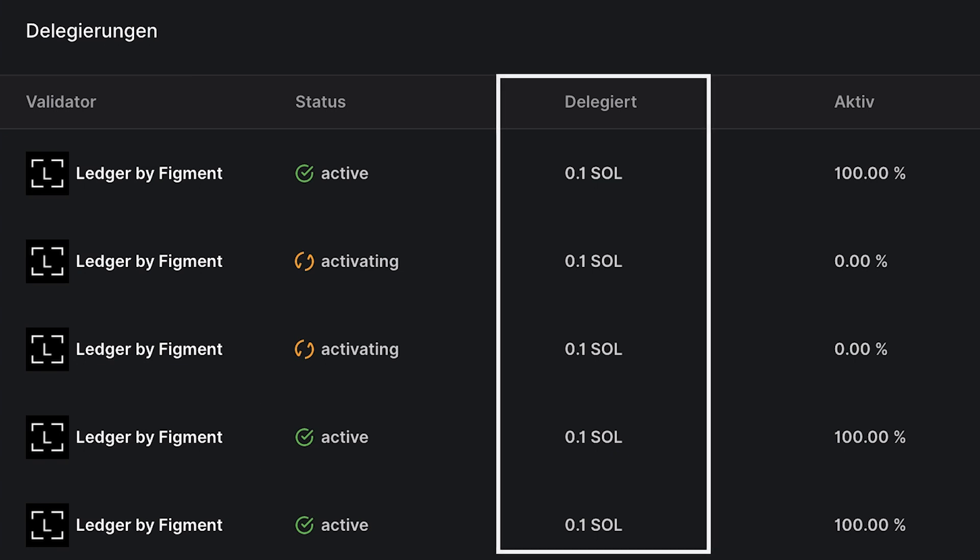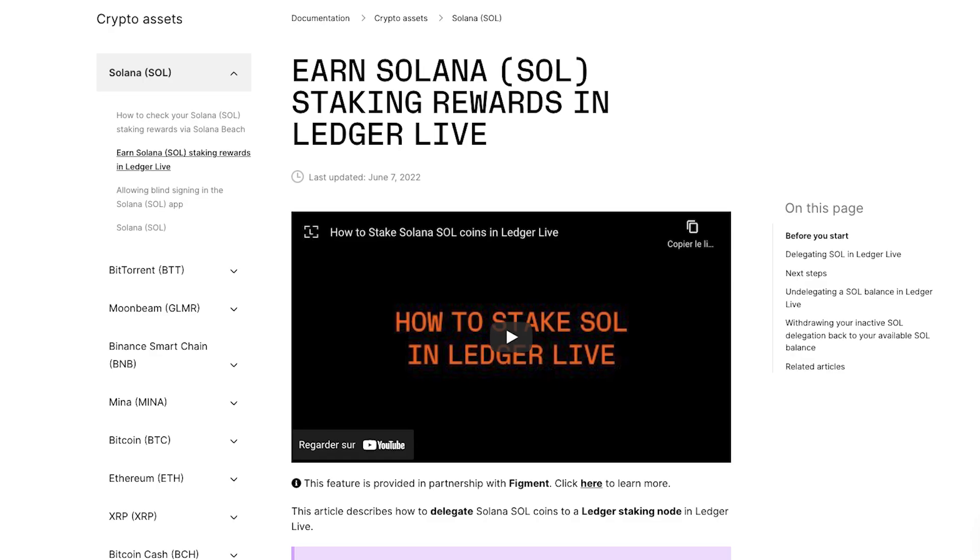In case you're wondering, your staking rewards will go into your delegated balance. And when you're ready to undelegate or access your rewards, just follow the link below to a support article that walks you through those easy steps. Until then, enjoy the yield with Ledger by Figment.